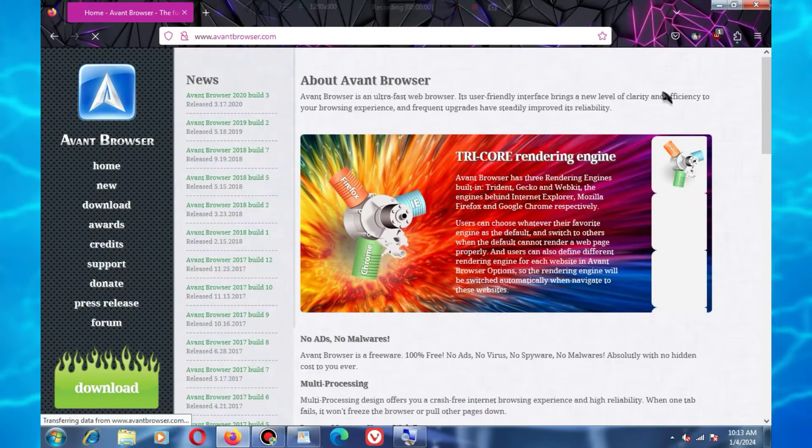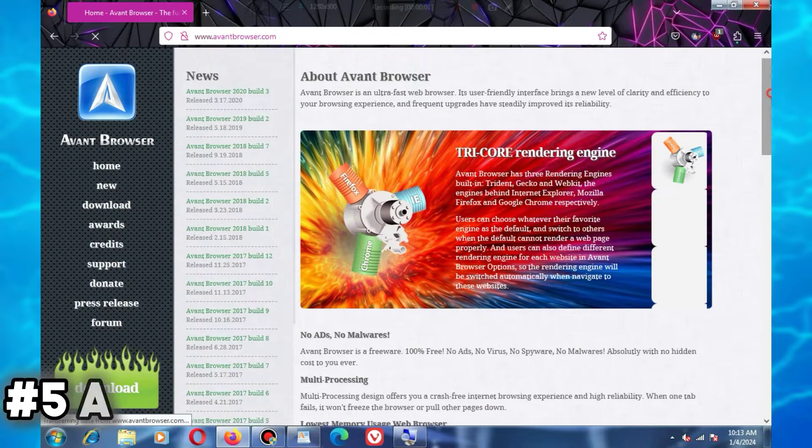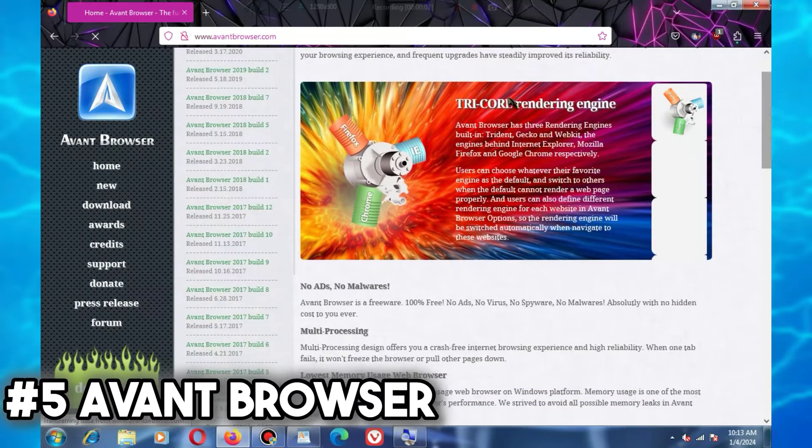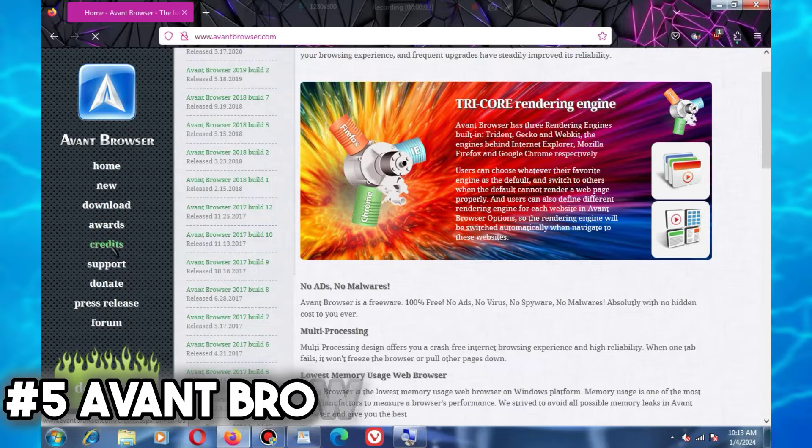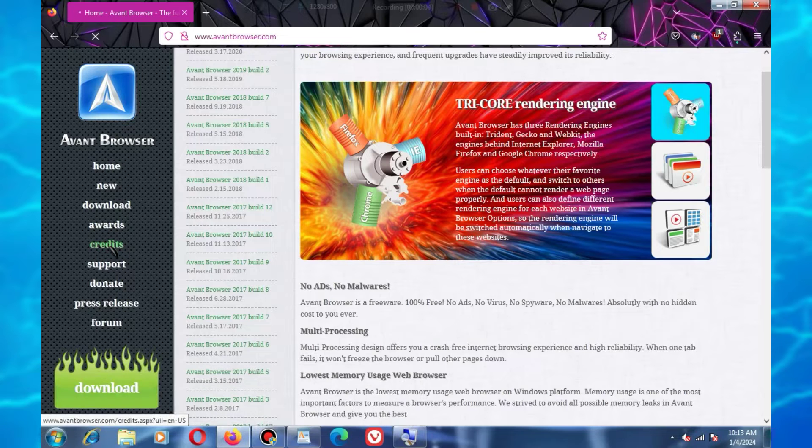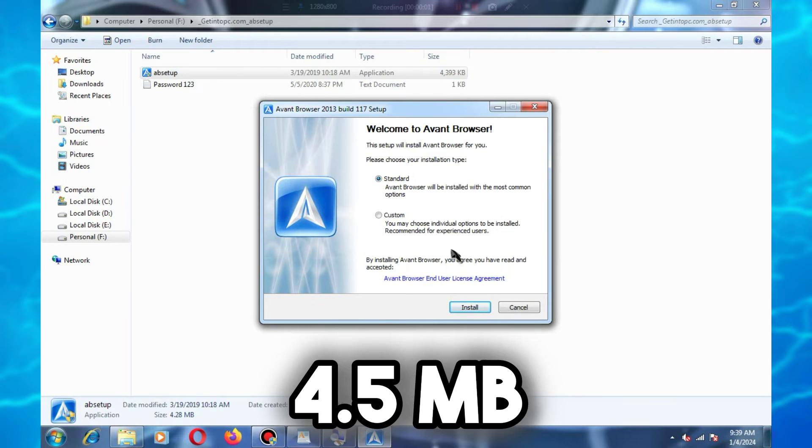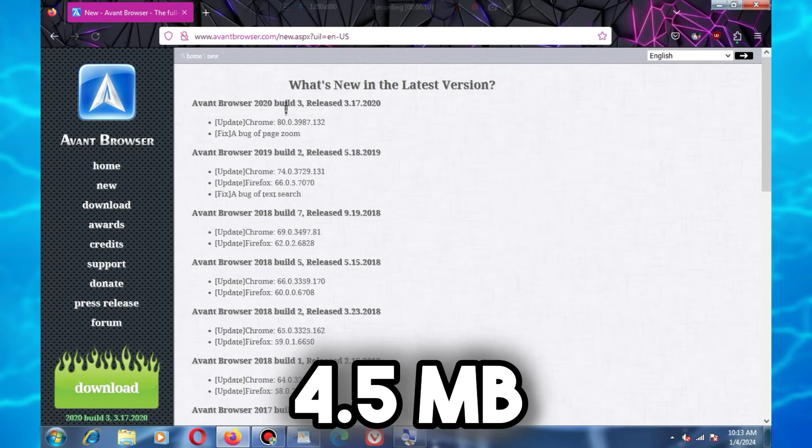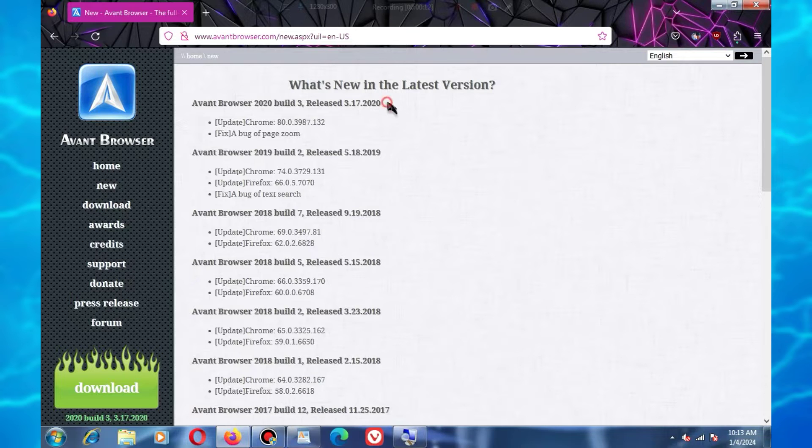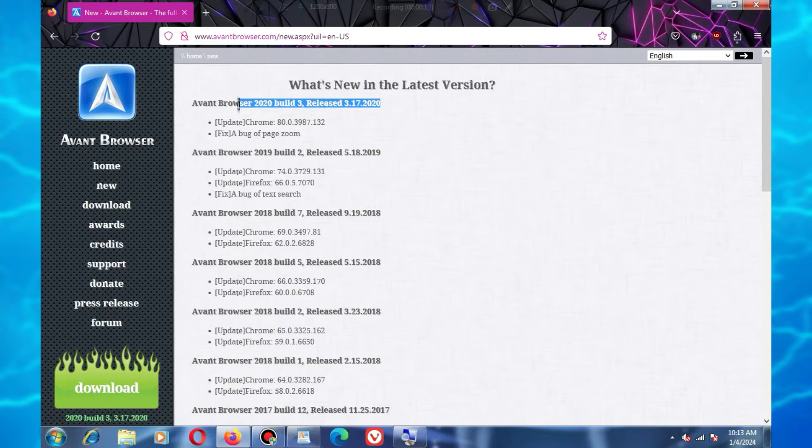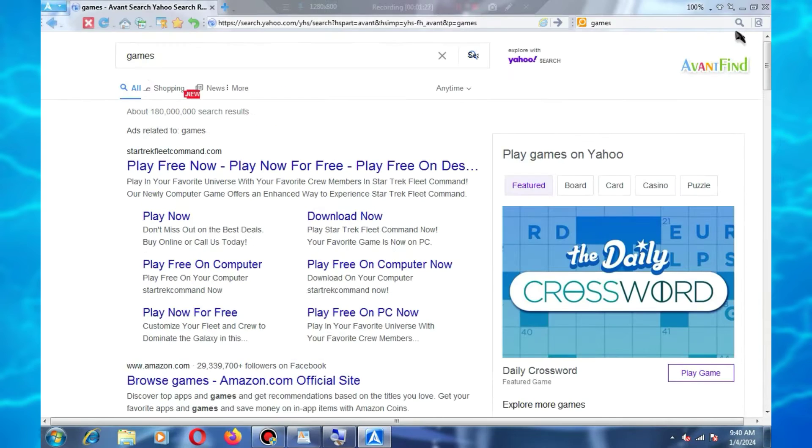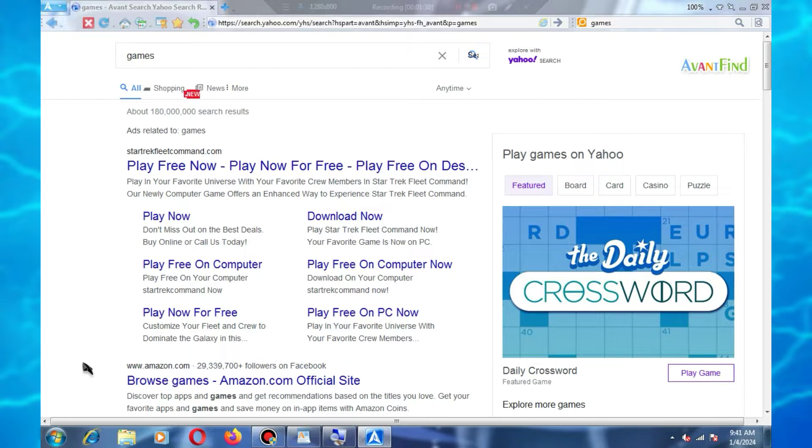At number 5, we have Avant Browser. Avant Browser is a lightweight browser with a size of 4.5 MB. It has been specifically designed for low-end PCs by the Avant Force Company. The interface of this browser is very user-friendly.